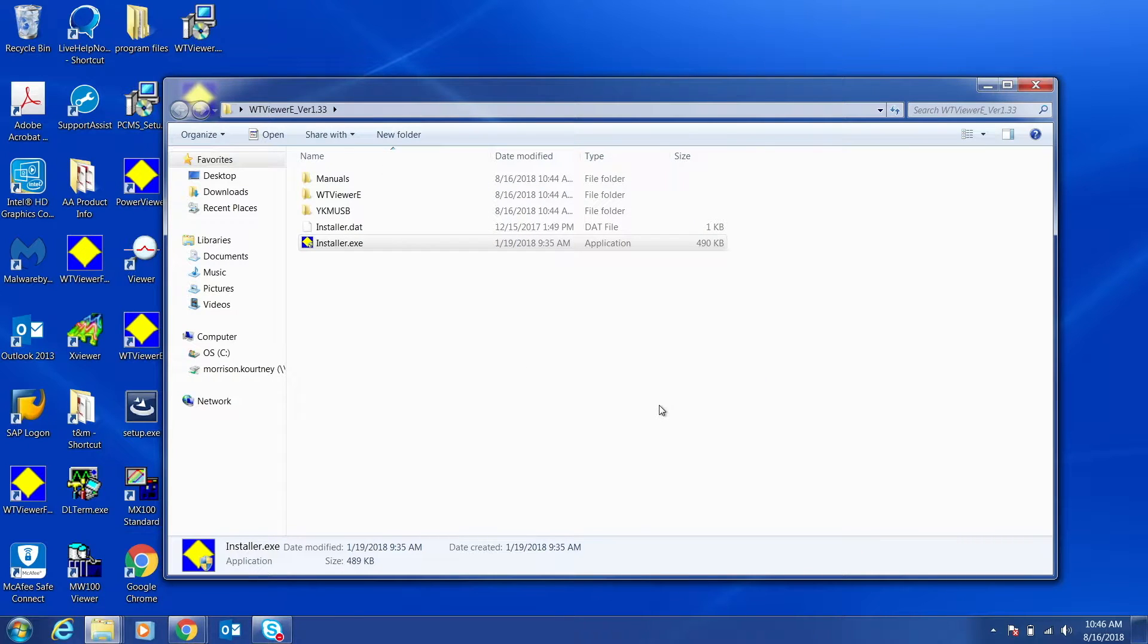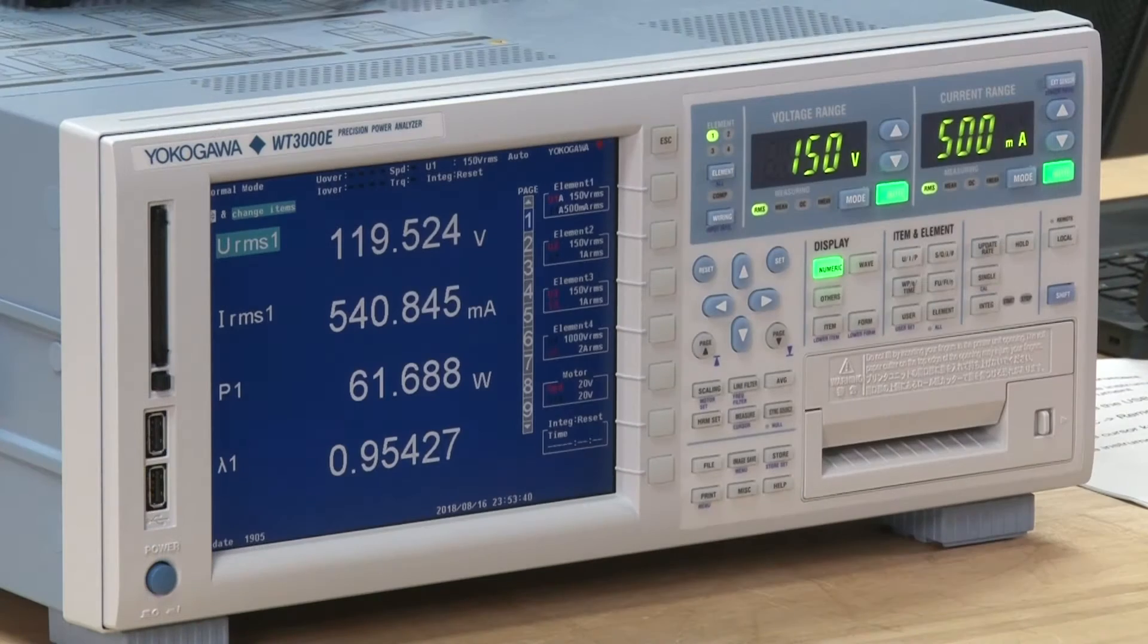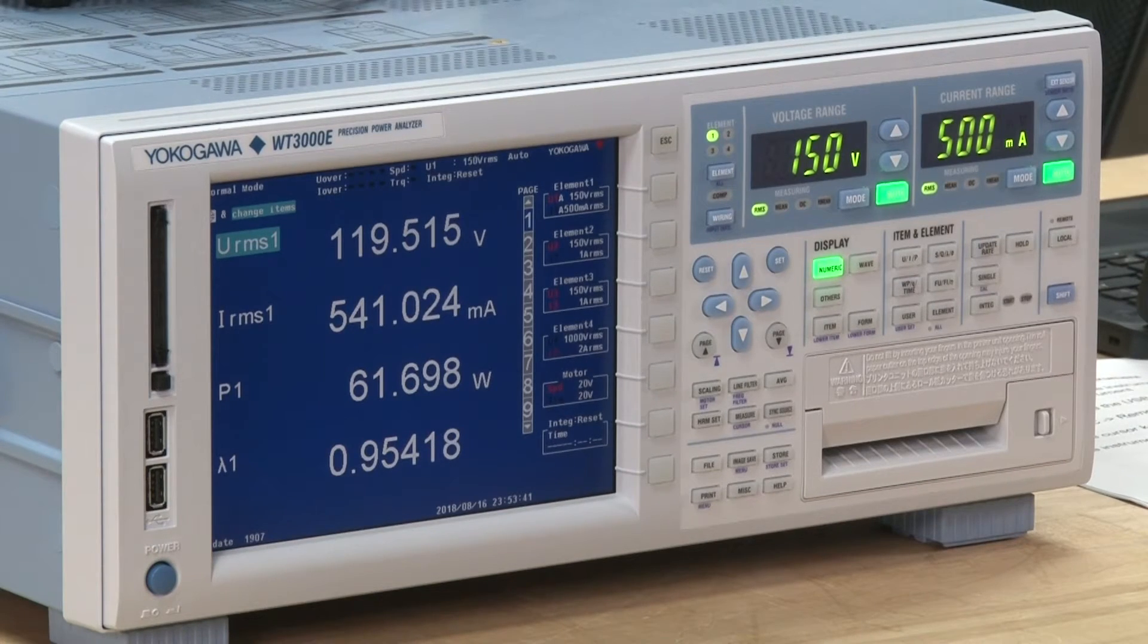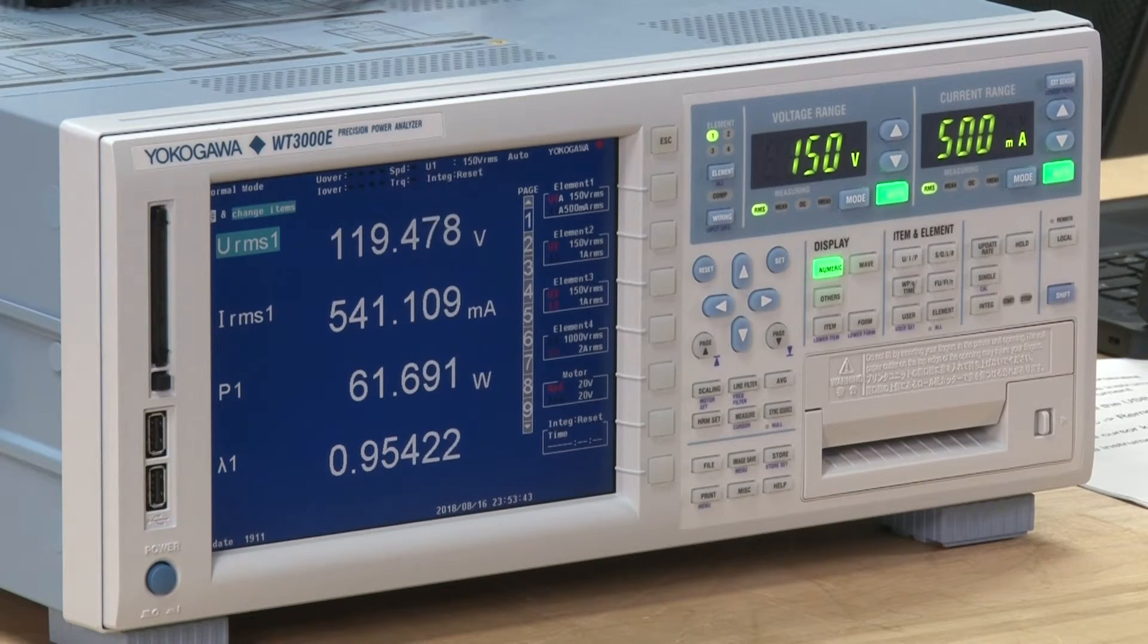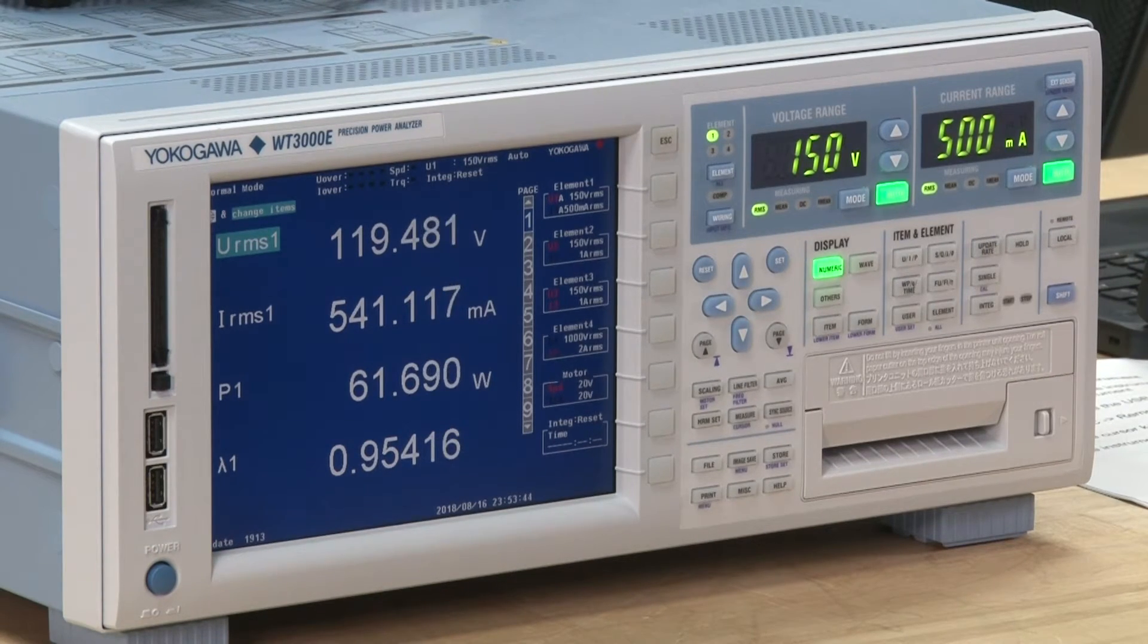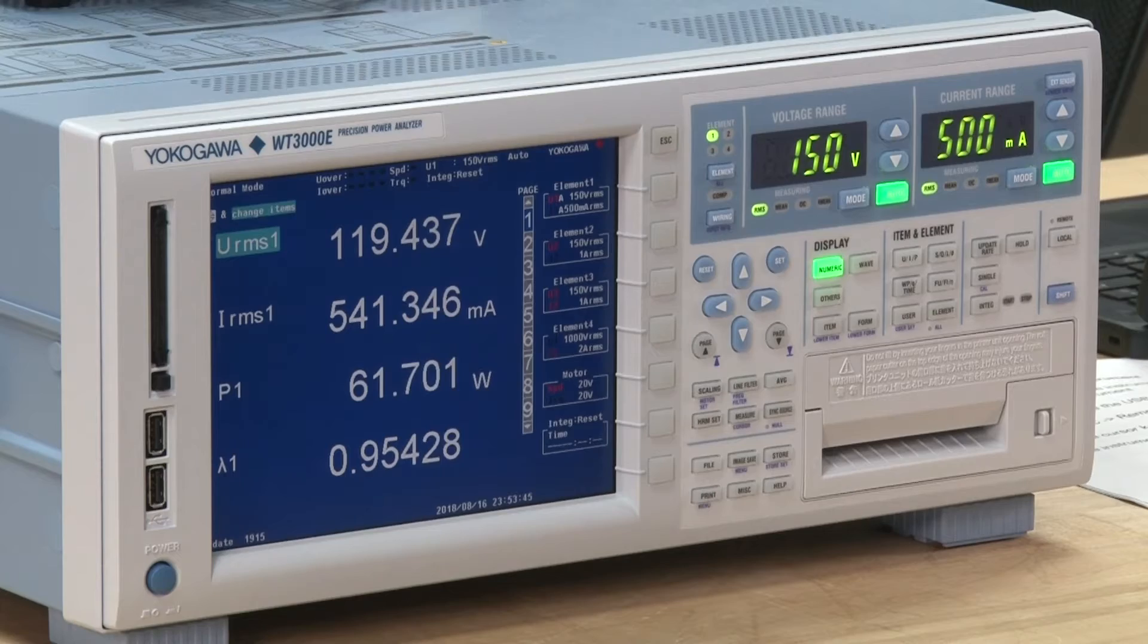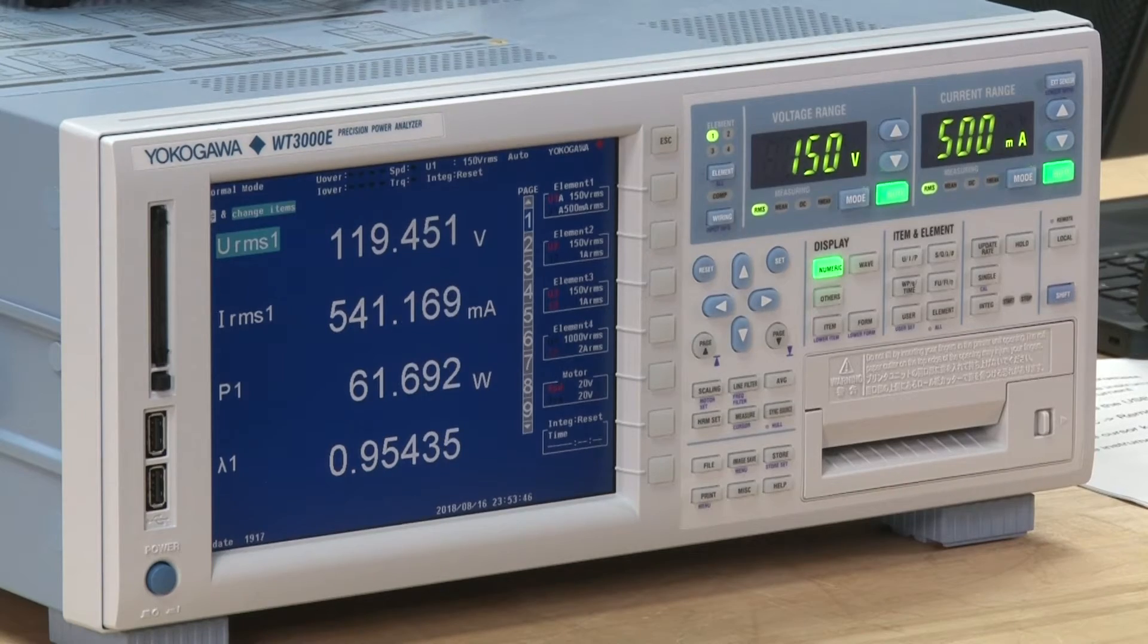The software should now be ready to use. In order to be able to connect the instrument to WT Viewer E, first you have to configure the settings on the instrument.